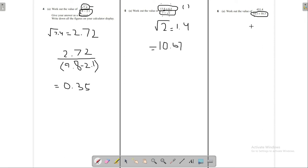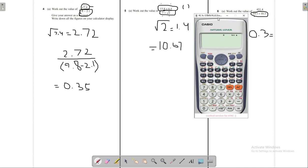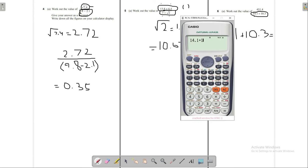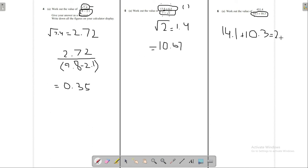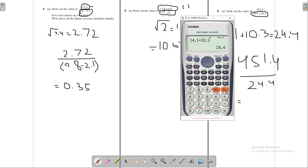For this one, we first calculate the value of the denominator so we don't need to place brackets. That denominator is 14.1 plus 10.3 which equals 24.4. We write the result with the division sign: 451.4 divided by 24.4, which gives us 18.5.